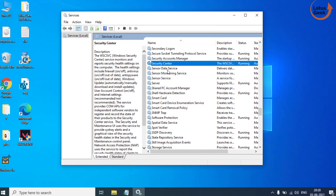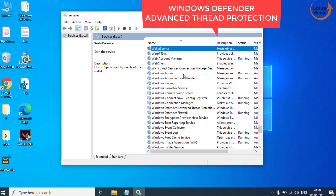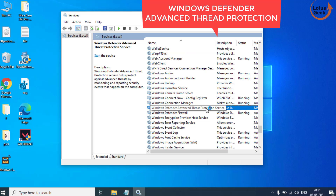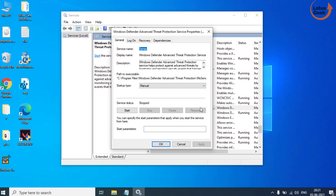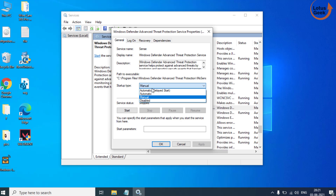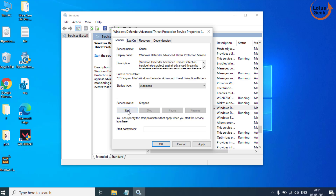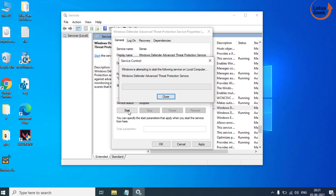Once that is done, find another service called Windows Defender Antivirus Service. Double click to open it. In Startup Type, make it Automatic, and if it is stopped, click on the Start button to start the service.